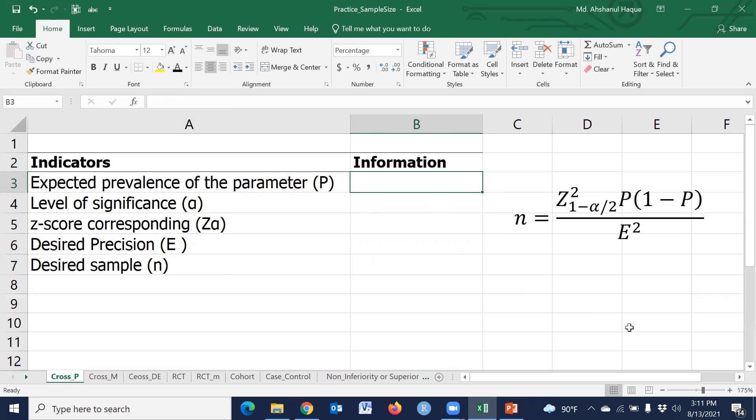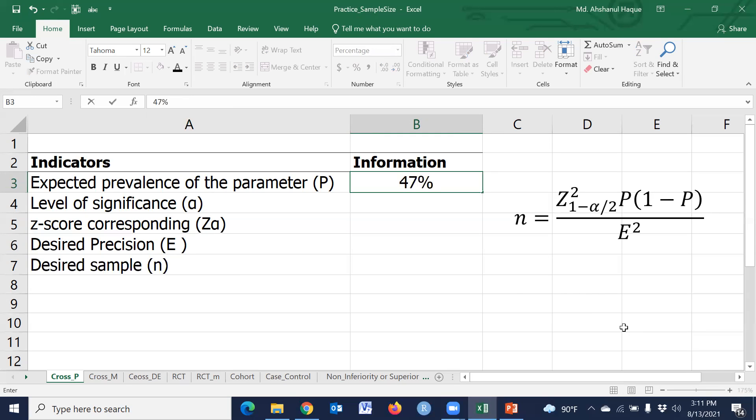From a literature review or based on any national estimate, we can consider, for example, 47% for the prevalence.